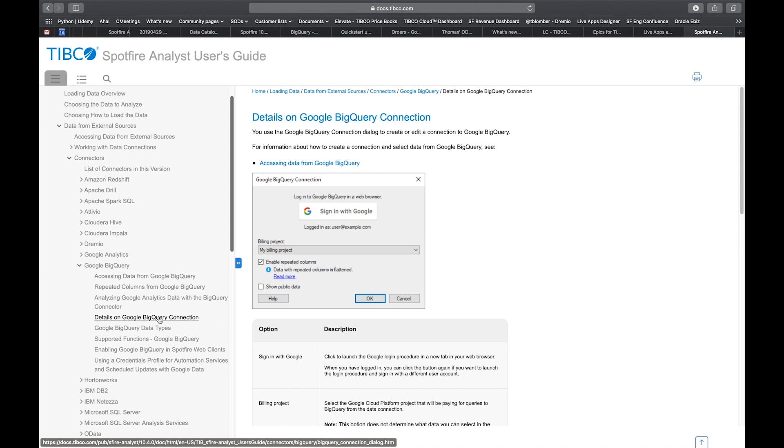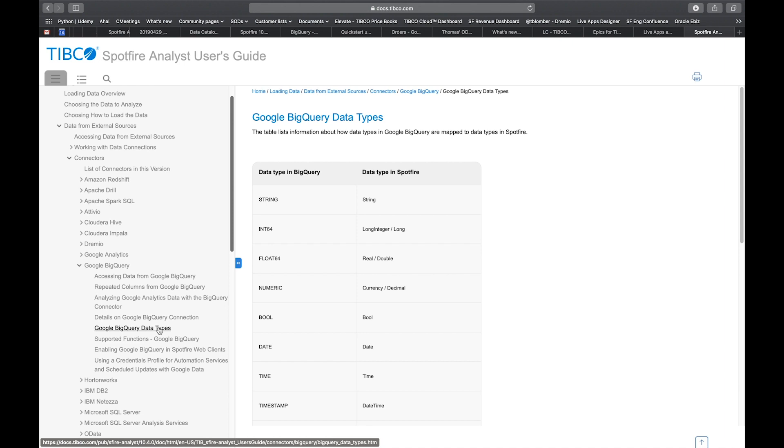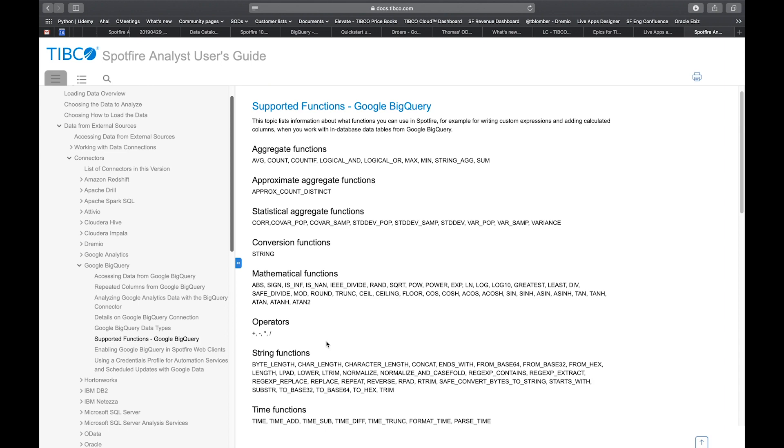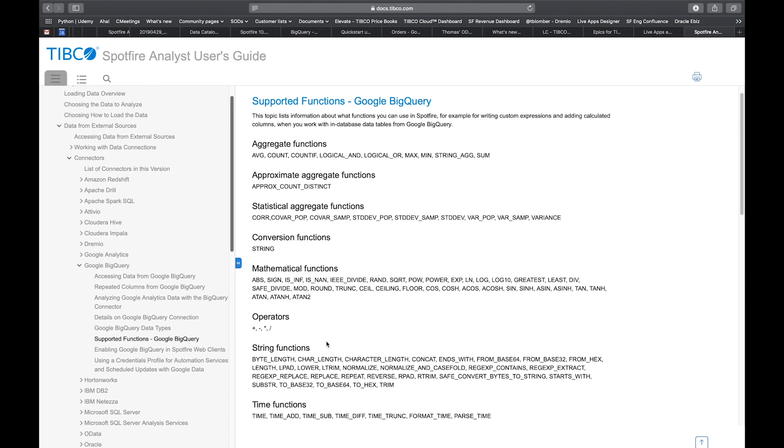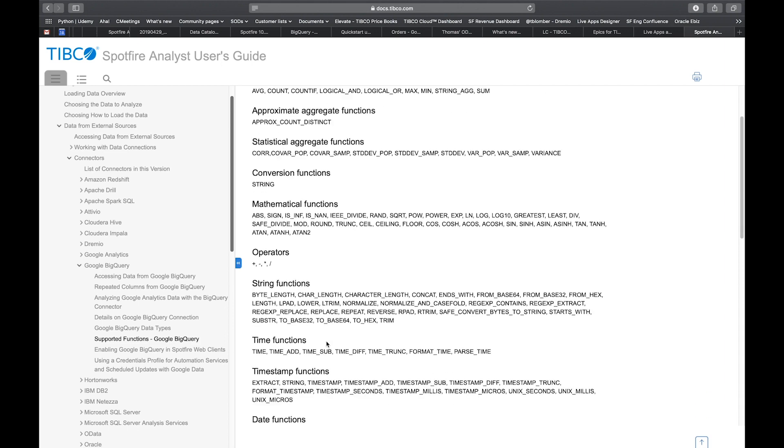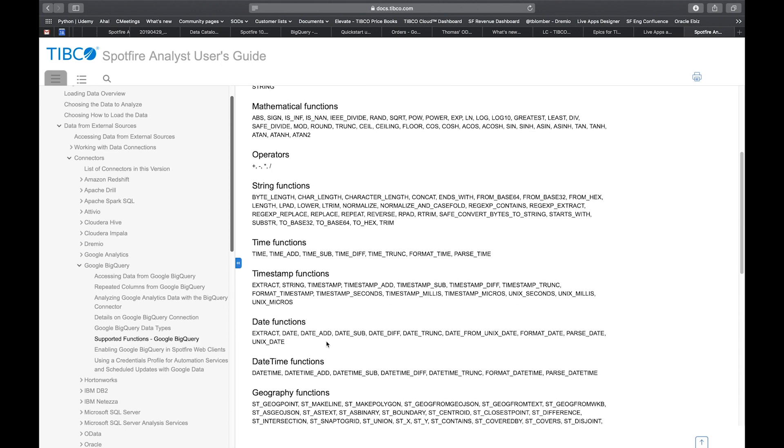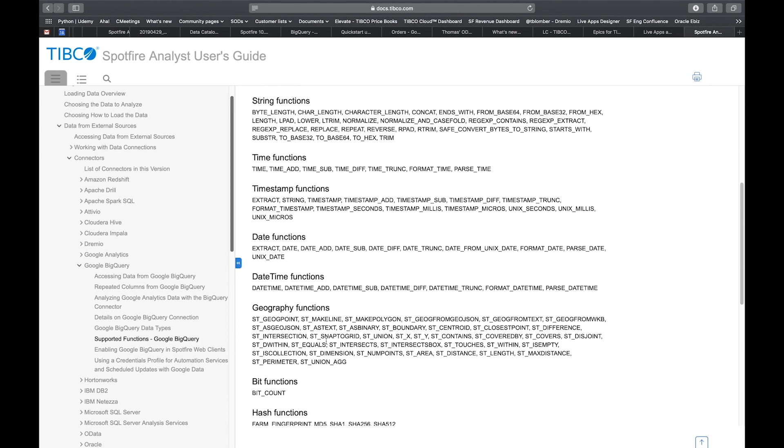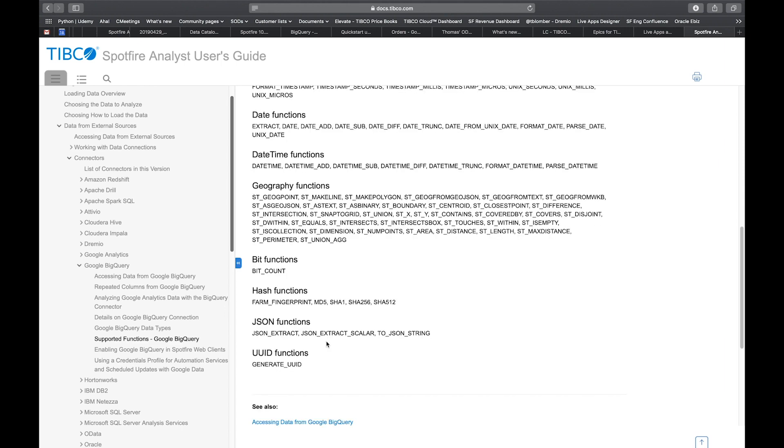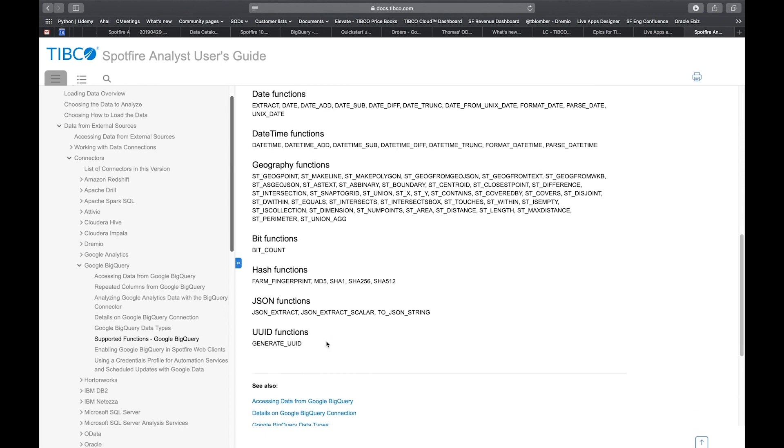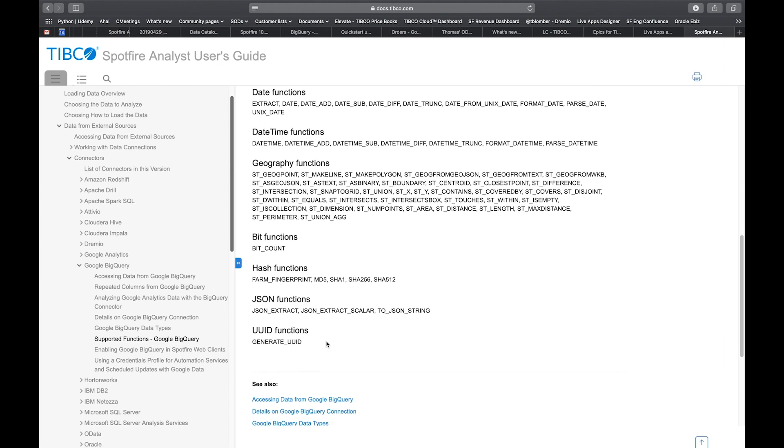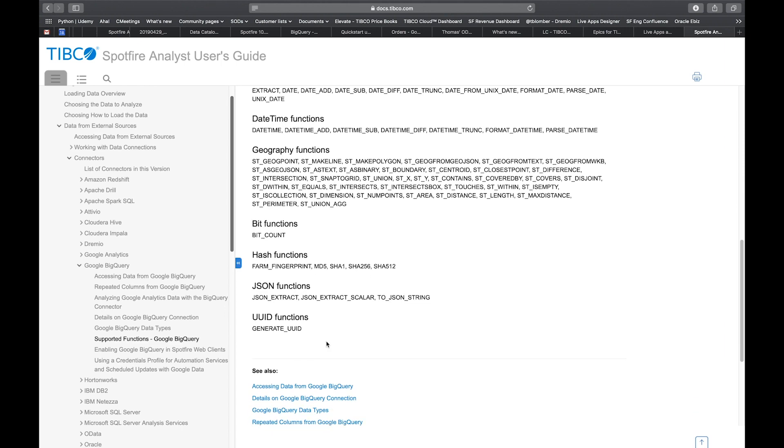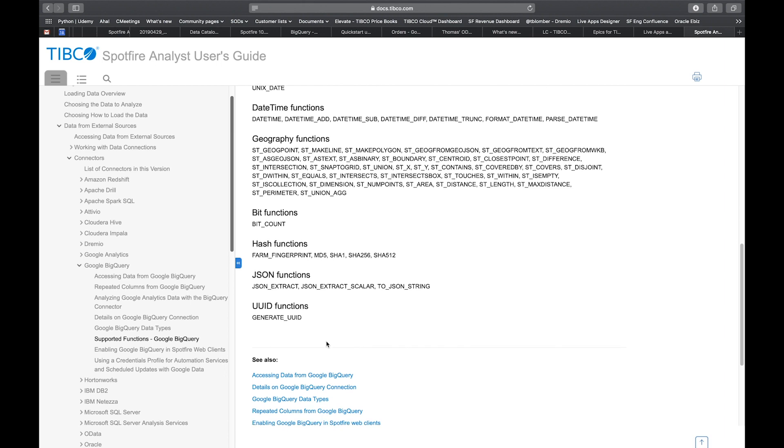We also have a description of all the data types supported by BigQuery and the supported functions. There are quite a lot of functions supported, which is important because functions is essentially what you need and use to do analytics and calculations on top of BigQuery.